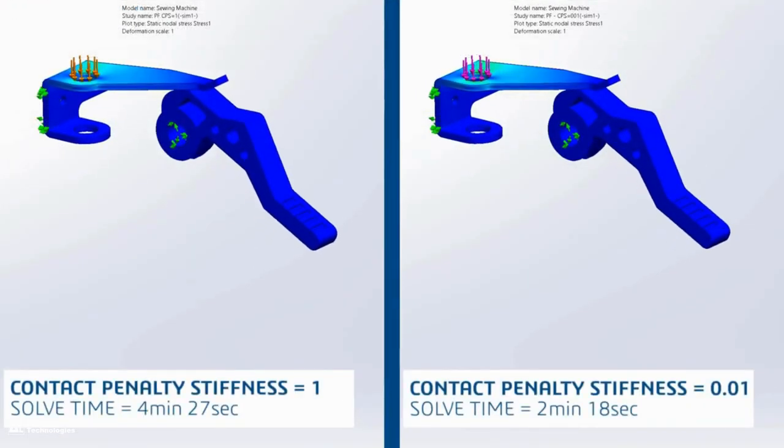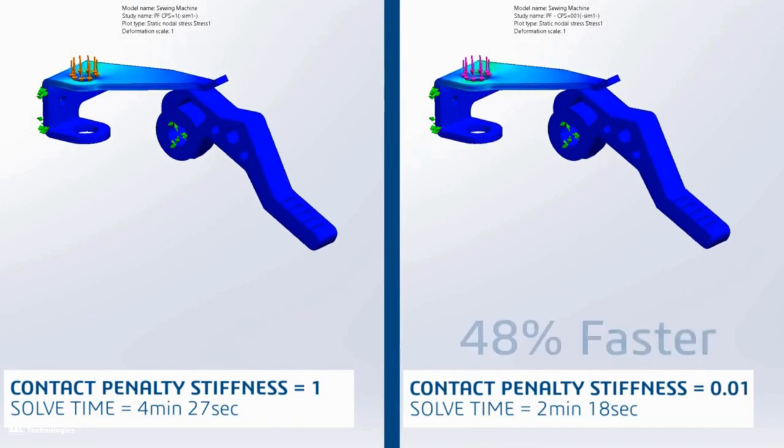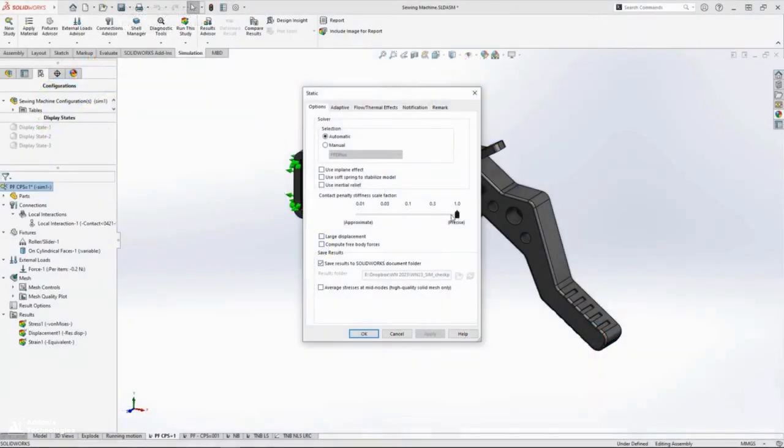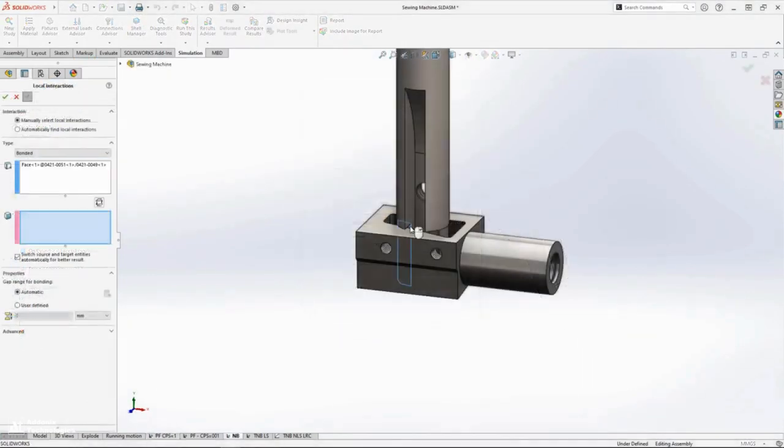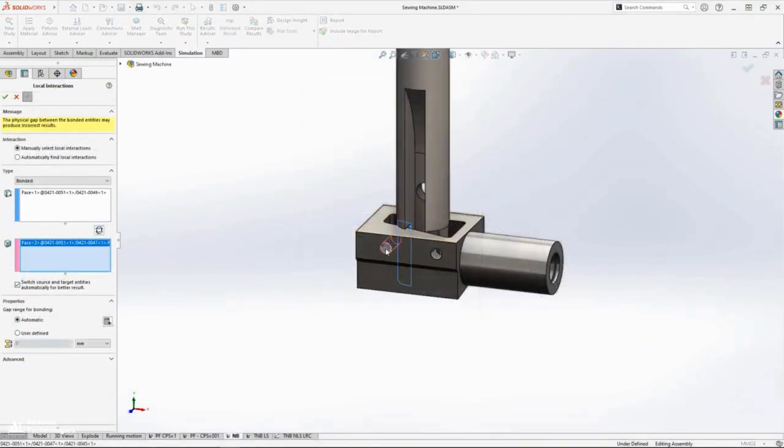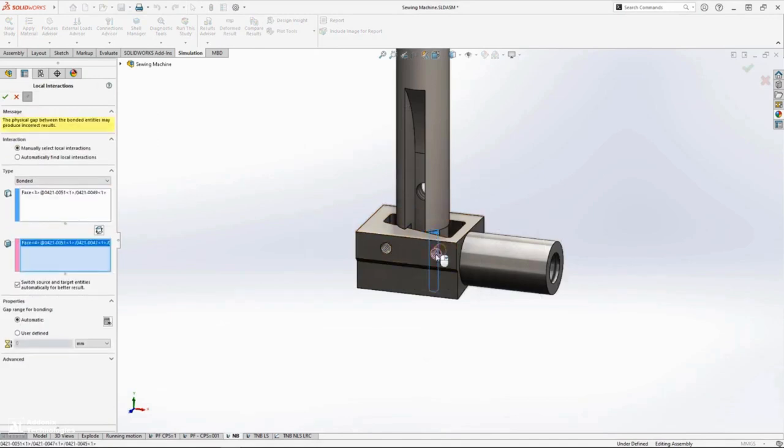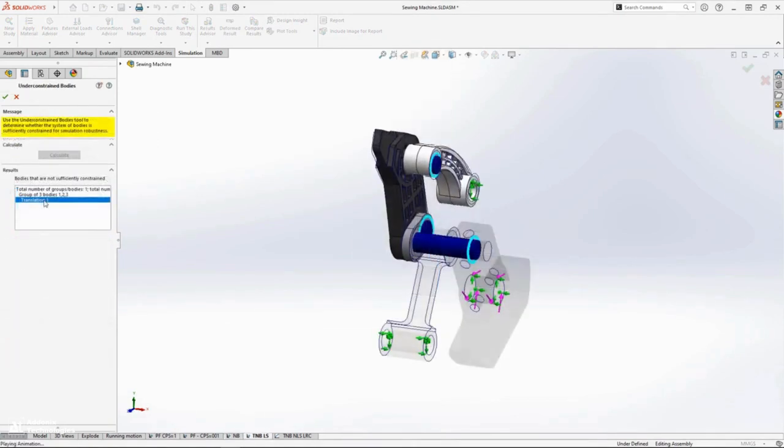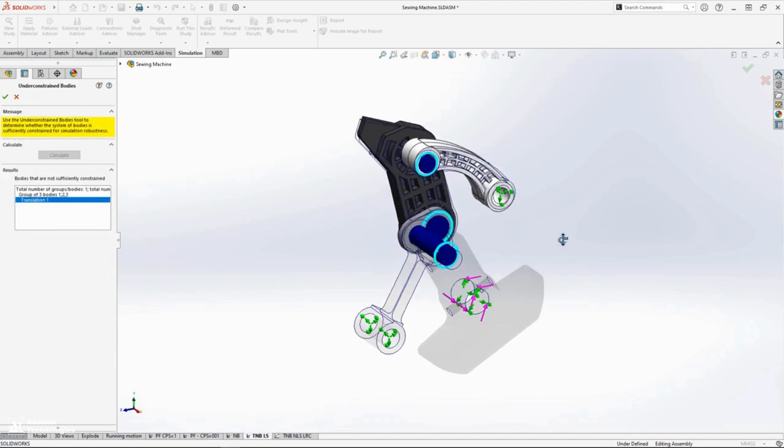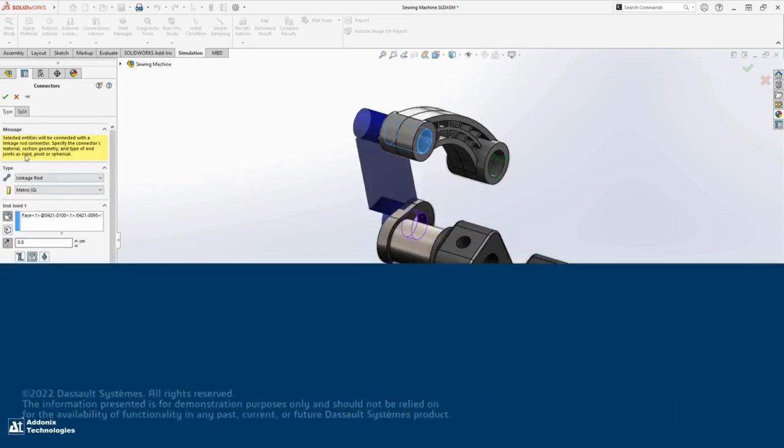SOLIDWORKS Simulation 2023 will speed up the analysis process with new enhancements for every designer. Contact problems will run faster than ever, bonded contacts between non-touching faces are more flexible to use, and enhancements to simulation professional and premium allow for quick investigation of boundary conditions and powerful simplification tools to get your job done fast.